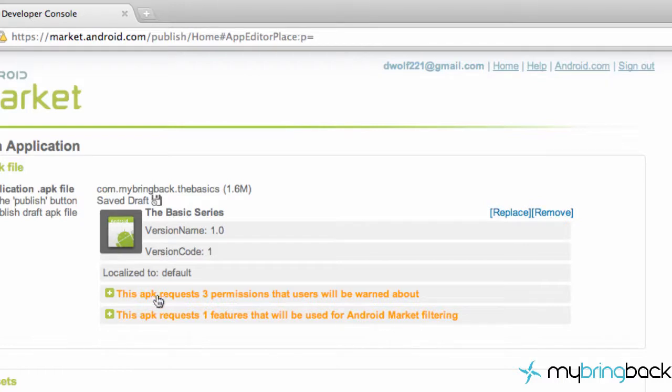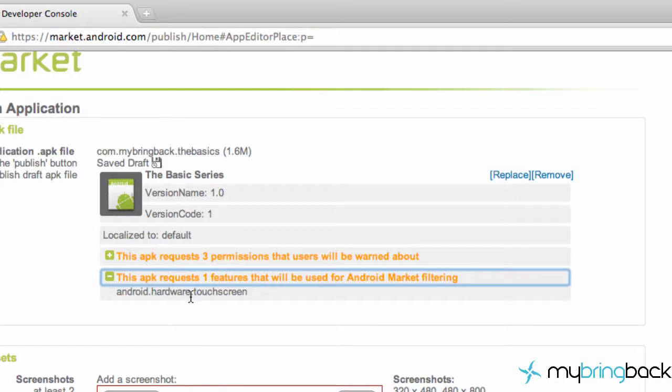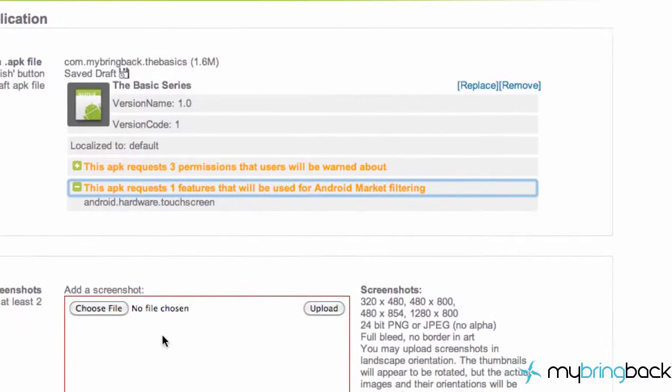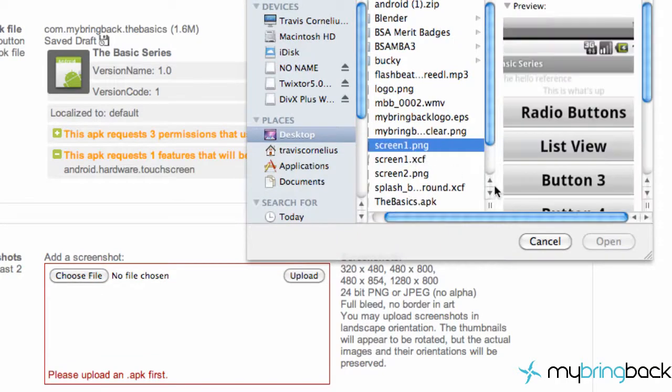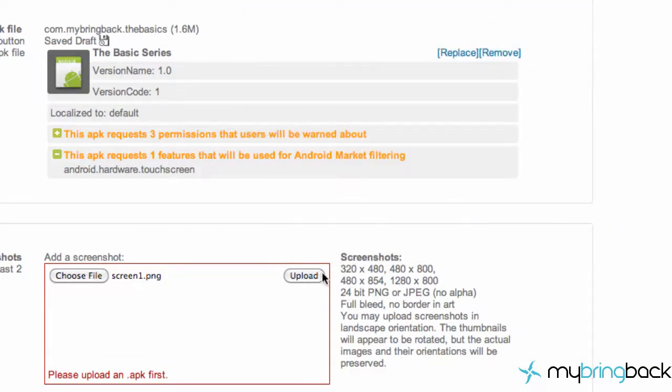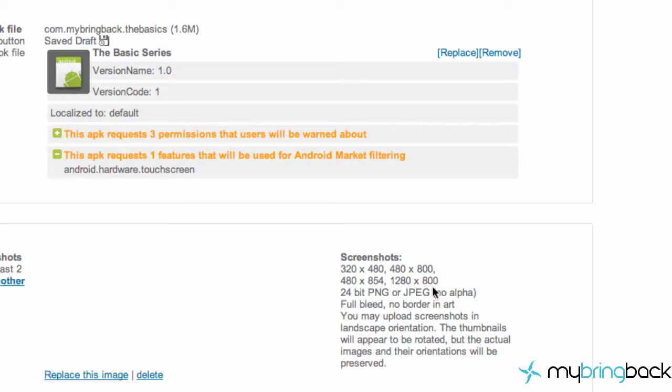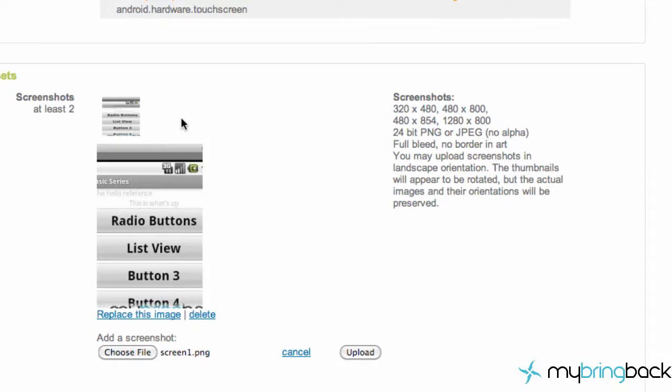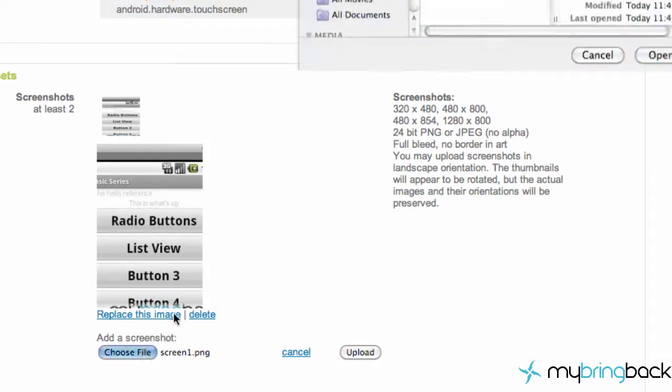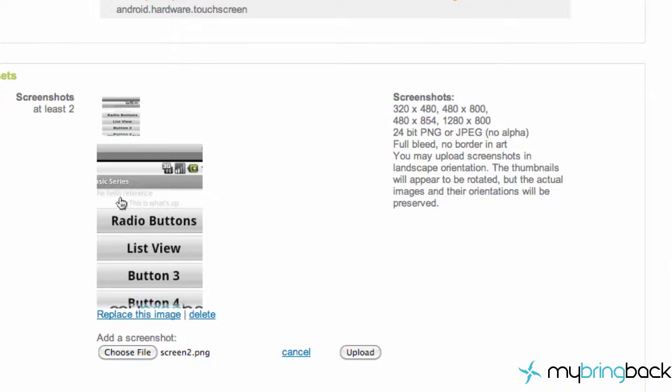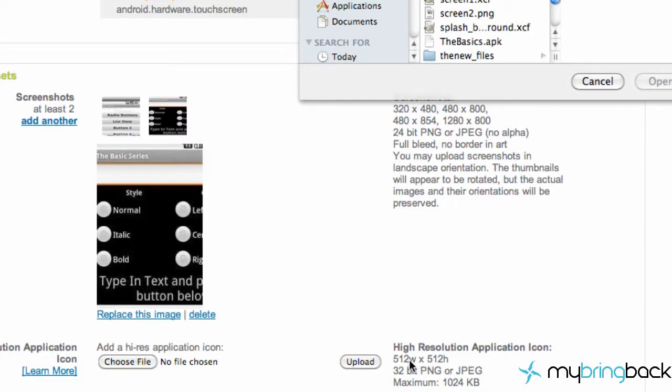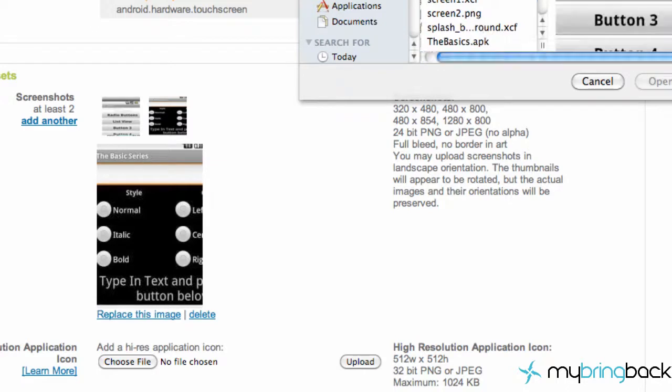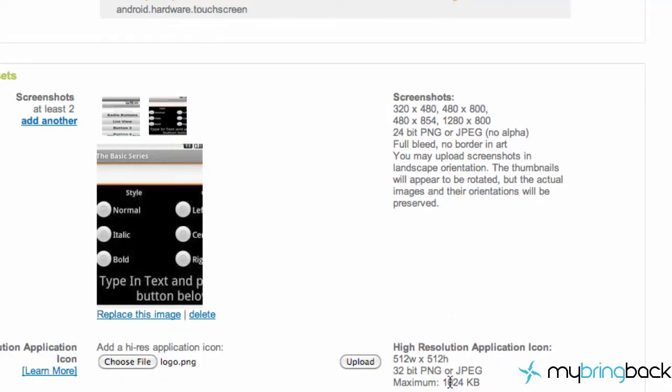Then we need to choose our files. Has to be a PNG file or JPEG with no alpha. There we go. We have to have at least two so we're going to upload another one. As you can see, I didn't really scale down the image so they're pretty crappy. We also have to have a high-resolution icon - that has to be 512 by 512. It has to be under 1024 kilobytes, so upload that.